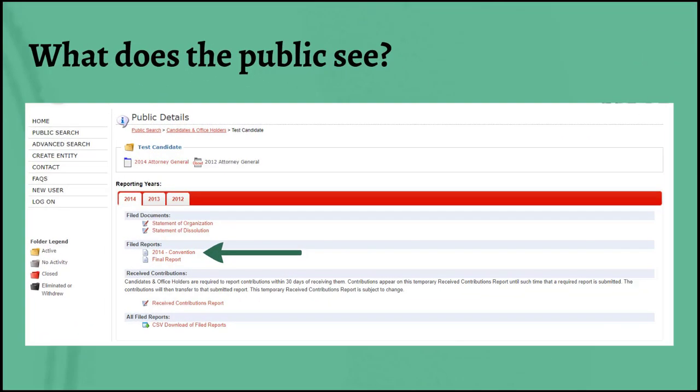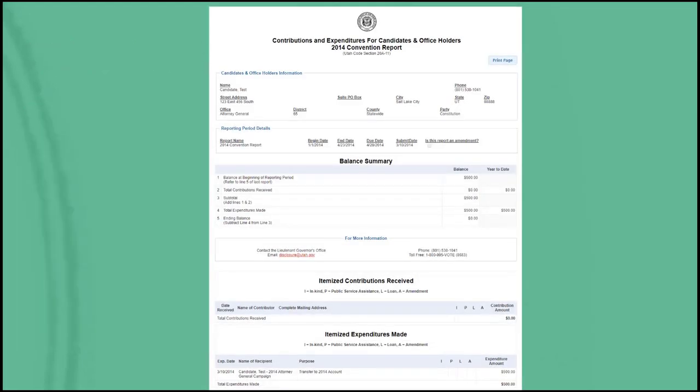A common question is: what does the public see when they look at my ledger? Under the 'filed reports' button on the disclosures site, the public can view your contributions and expenditures. At the top they will see your name and contact information, then a balance summary showing how much you spent and received in that reporting period and the resulting balance. They will also see the itemized contributions and itemized expenditures for that reporting period — essentially everything you entered on your ledger once you click the 'file report' button.